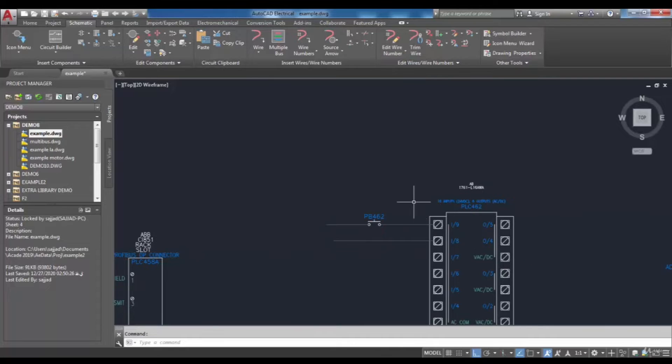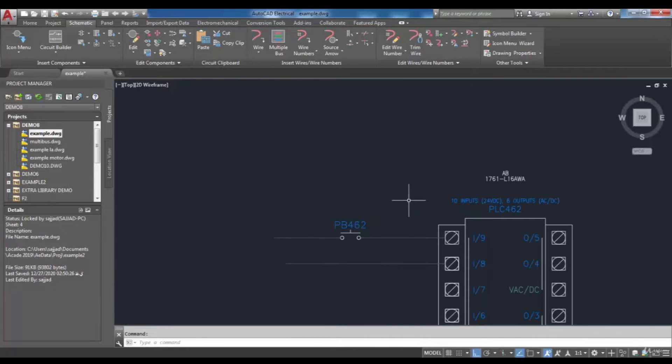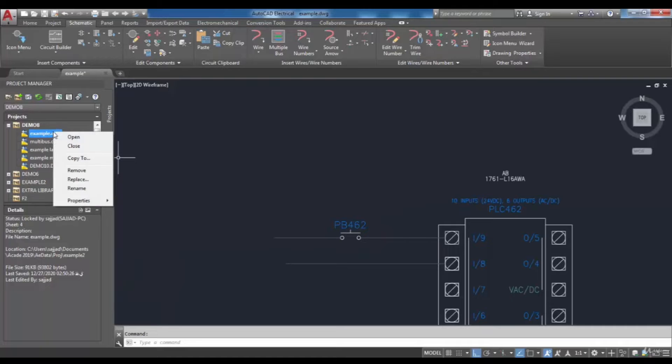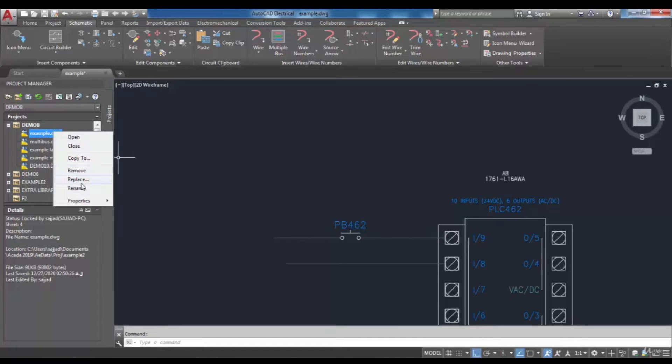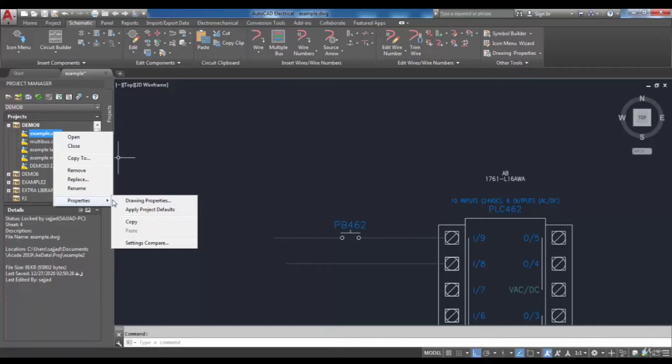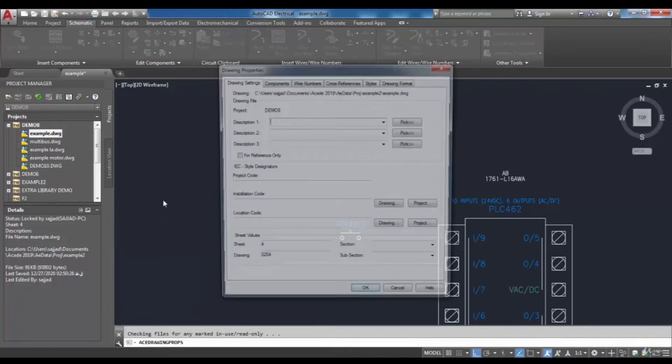To do that, you have to set options. Just right-click on the active drawing and a shortcut menu will be shown. Then choose Properties and then Drawing Properties.